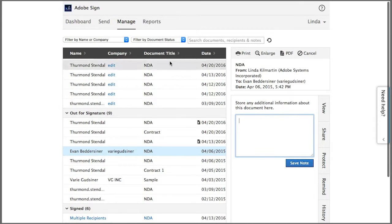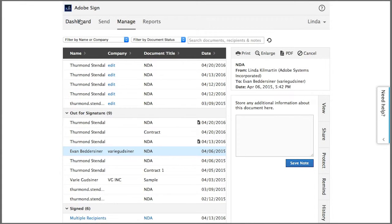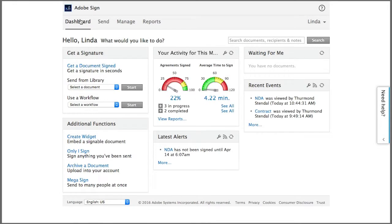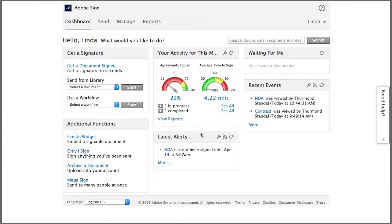There's one other way that we can quickly see the status of documents and that's over here on the dashboard in the events and alerts area. Events are actions that happen to a transaction like signing or sending, and alerts are expected actions that don't happen in a specified time frame.